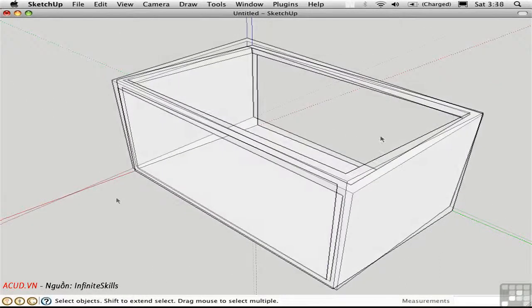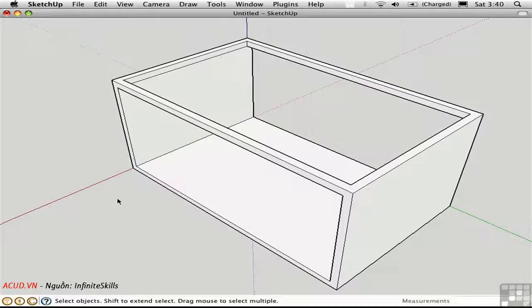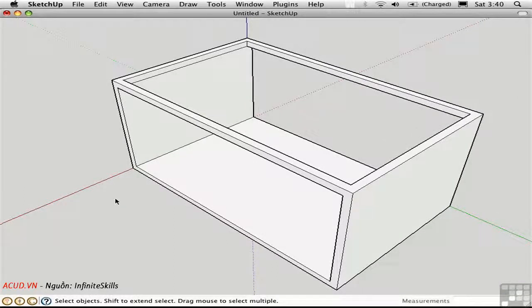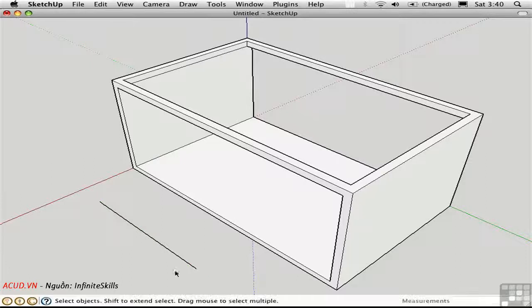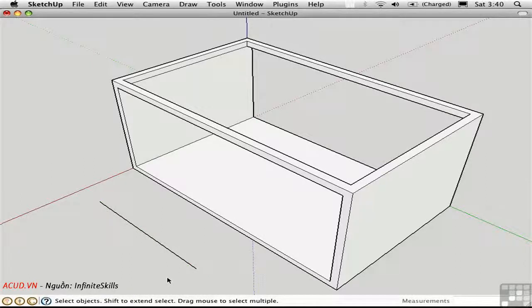When I first started using SketchUp, I remember being confused by the offset tool, because I was coming from the perspective of an AutoCAD user. In AutoCAD, the offset tool is used to duplicate edges a preset distance, and it's used quite frequently in AutoCAD to draft plans.